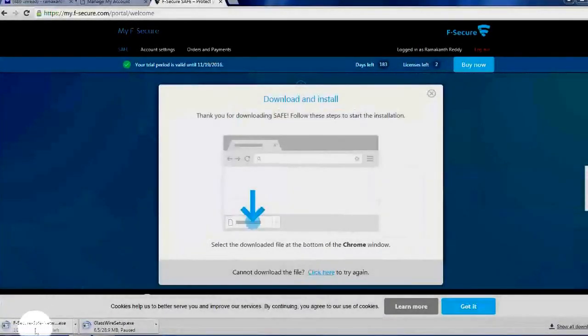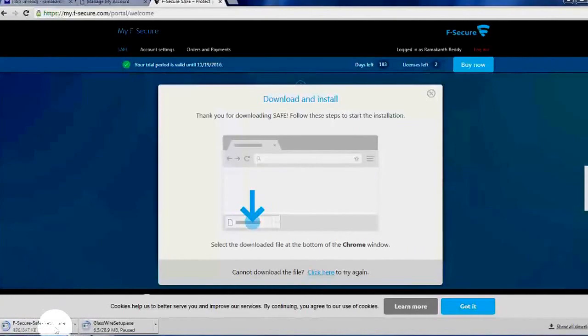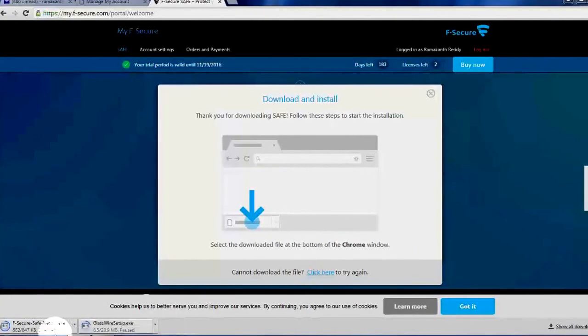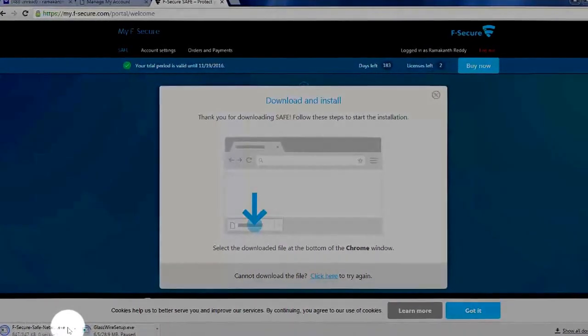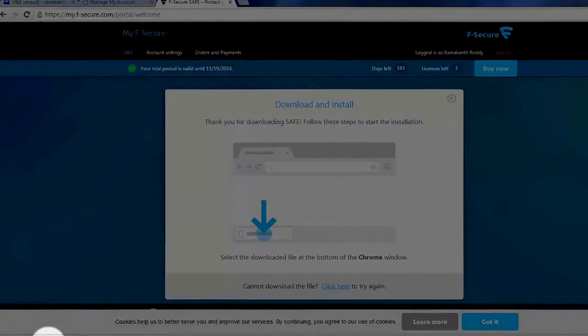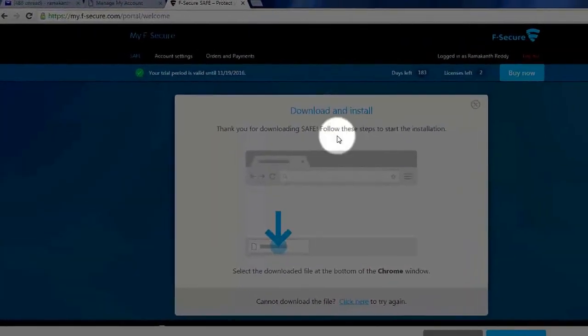That's it, the file is downloading. Here you can see. This is an online installer, so it is just around 847 KB.